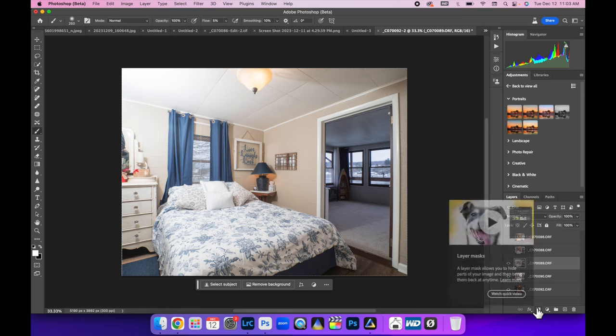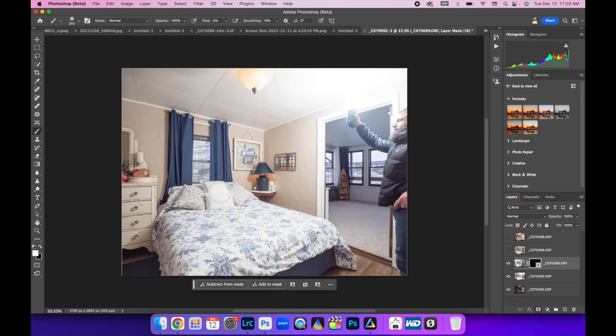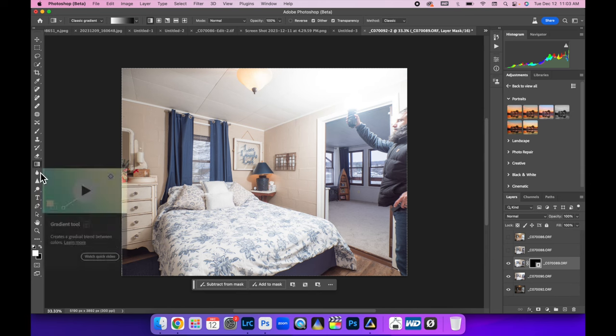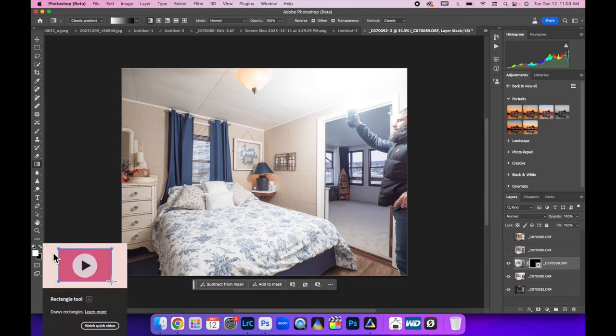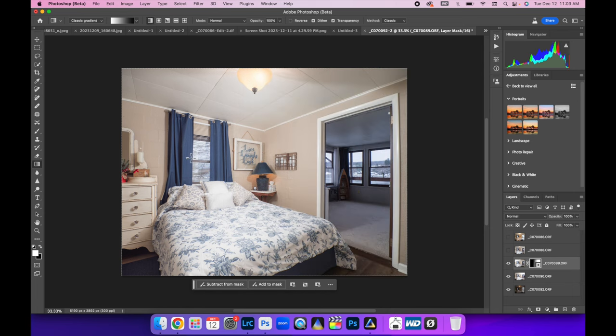I'm going to select the top one, create a layer mask, Command I to invert it, hit my gradient tool. Now instead of just sitting here with a brush tool and painting myself out, I'm going to use the gradient tool. Make sure white is selected. Somewhere in front of the hot spot of this image, click and drag and pull. That's it.